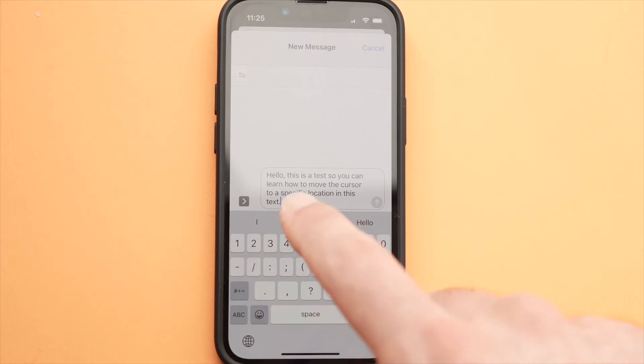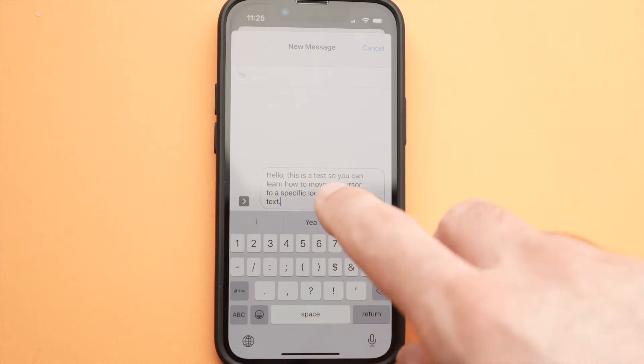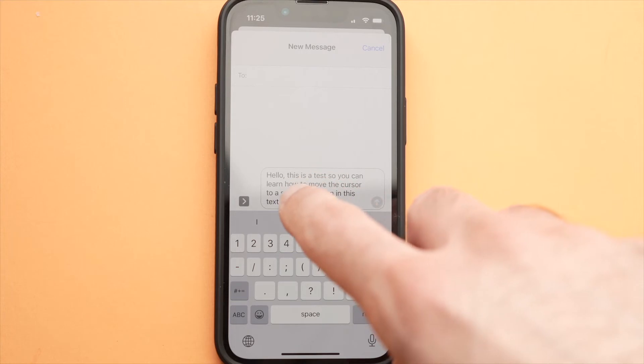To do so, it's very easy. So once you type the text, let's say I want to put my cursor right before the how,